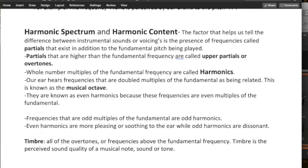Partials that are higher than the fundamental frequency are called upper partials or overtones. So for example, a sine wave has no overtones.